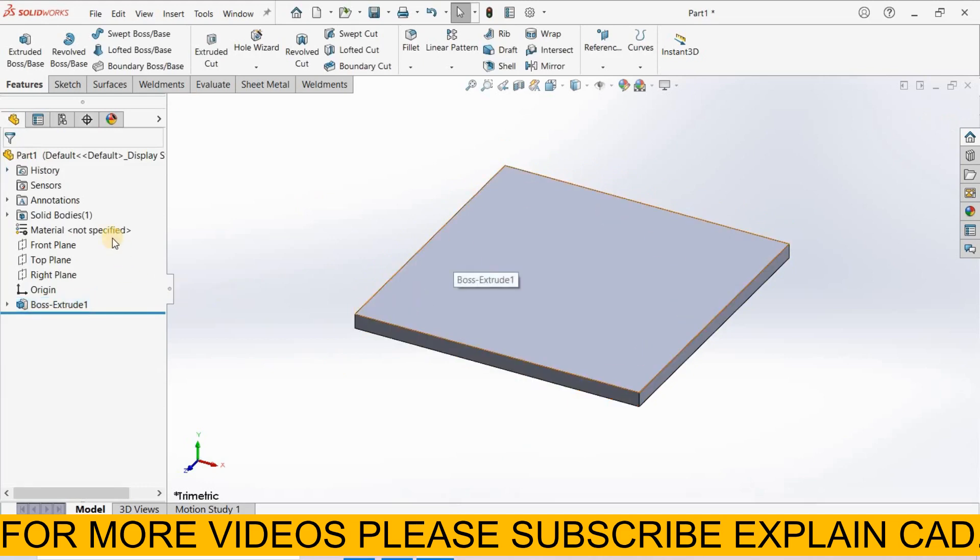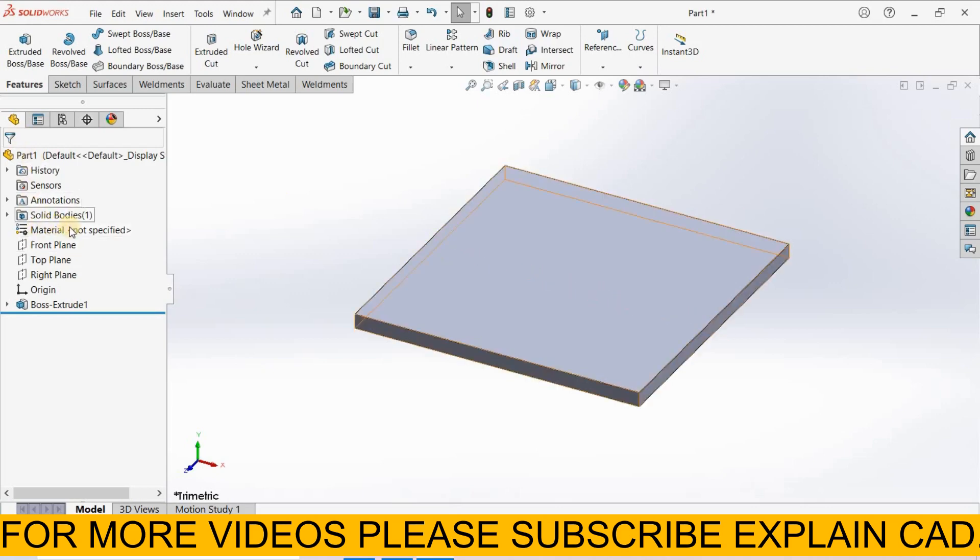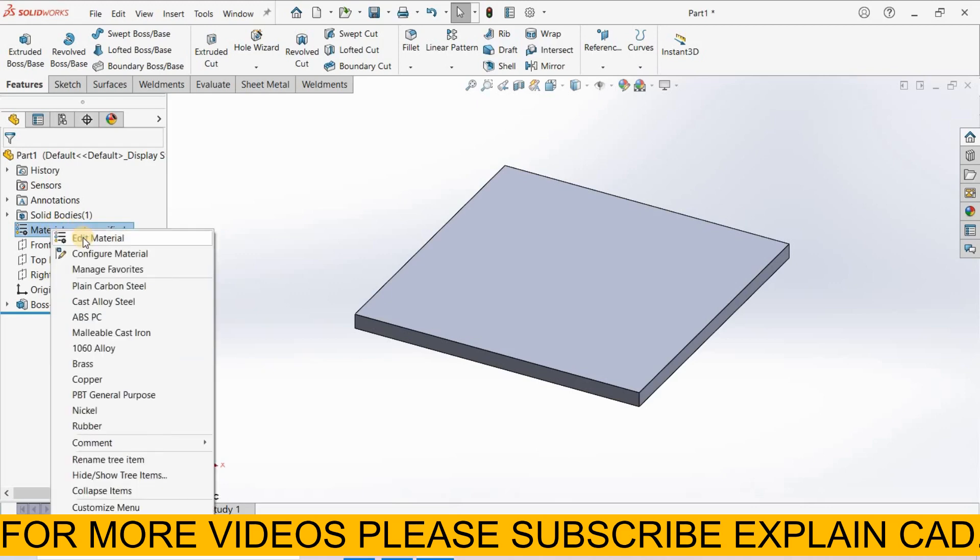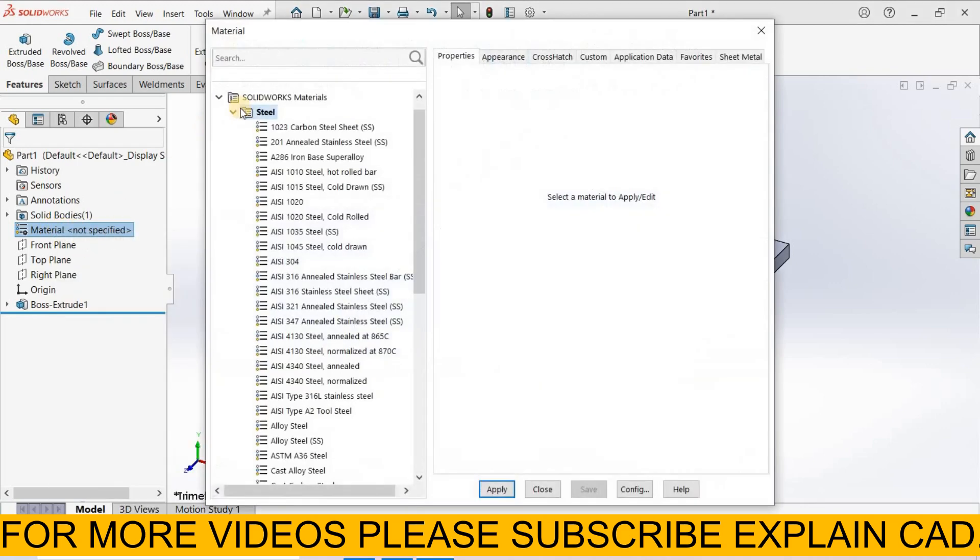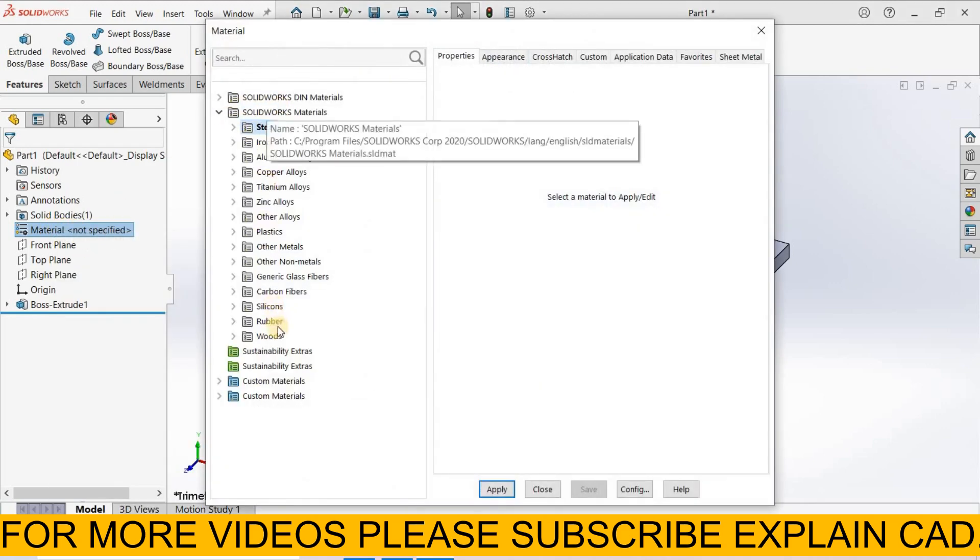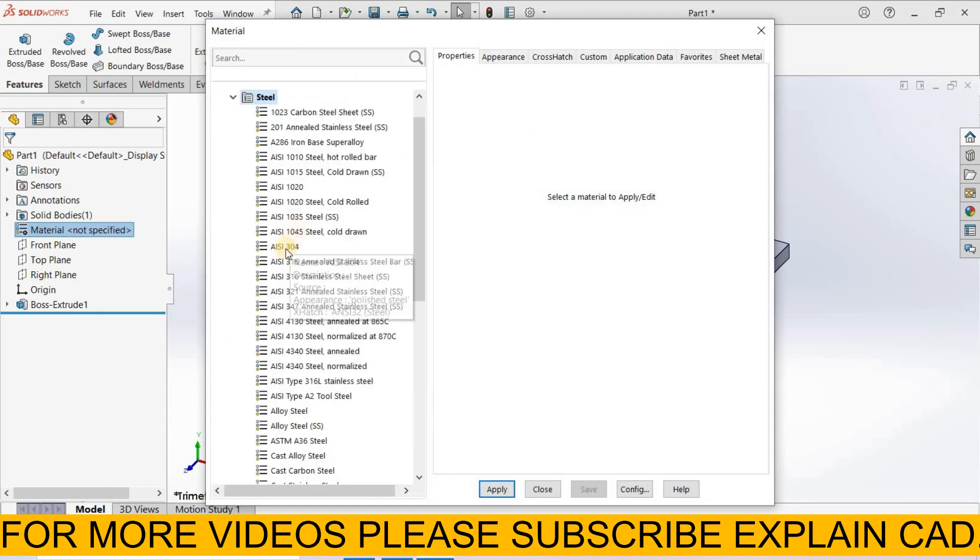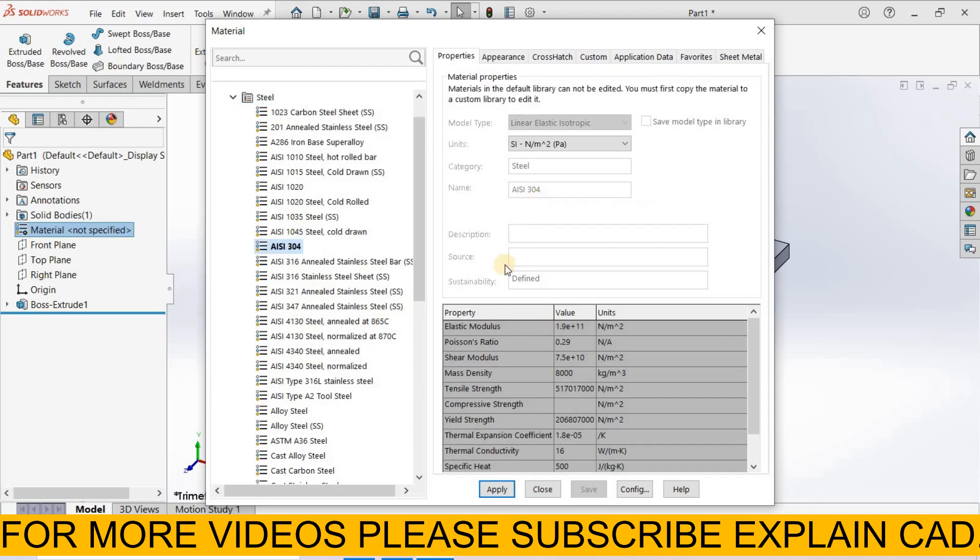This plate is ready. Now we apply material. For applying material, go to manager tree in feature manager. Here is the option material, select it. Single click here and then press right click button and select edit material. You can select any material from here. I select steel AISI 304.